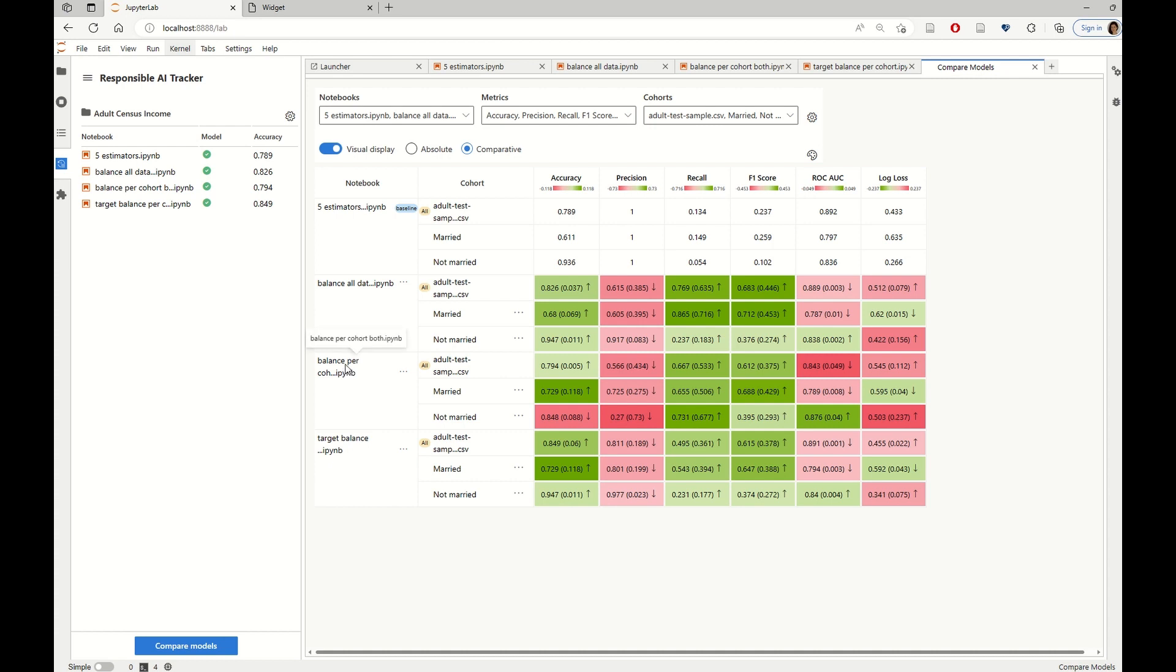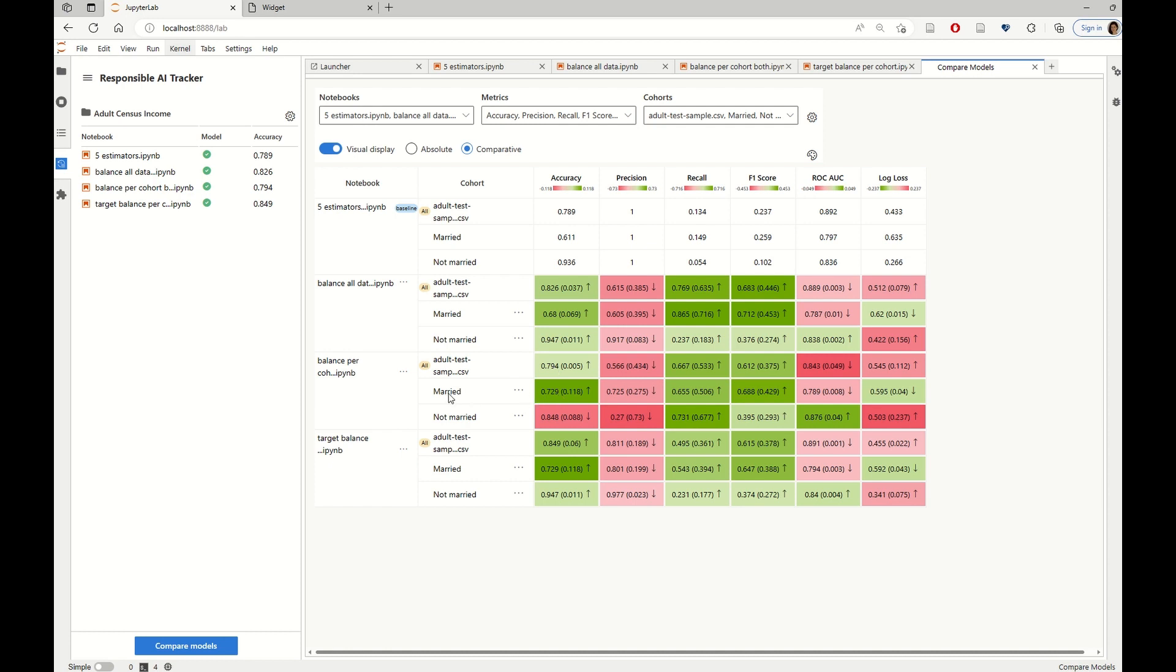So first, let's compare the strategy where we balance both cohorts separately. We see that this type of mitigation technique is at least as good as the baseline. However, most of the improvement is focused on the married cohort. And we see a sudden drop in performance for the not married cohort.